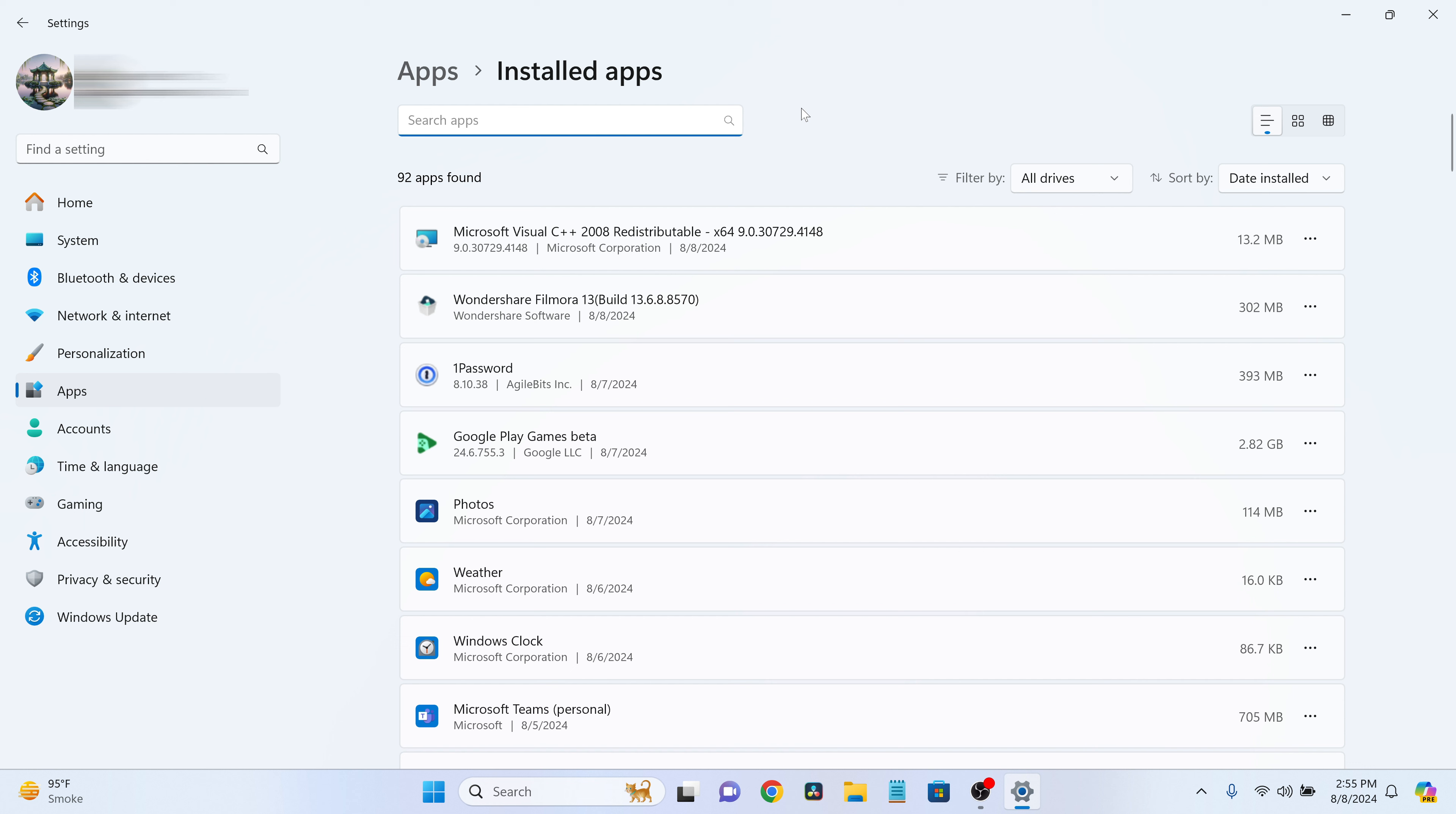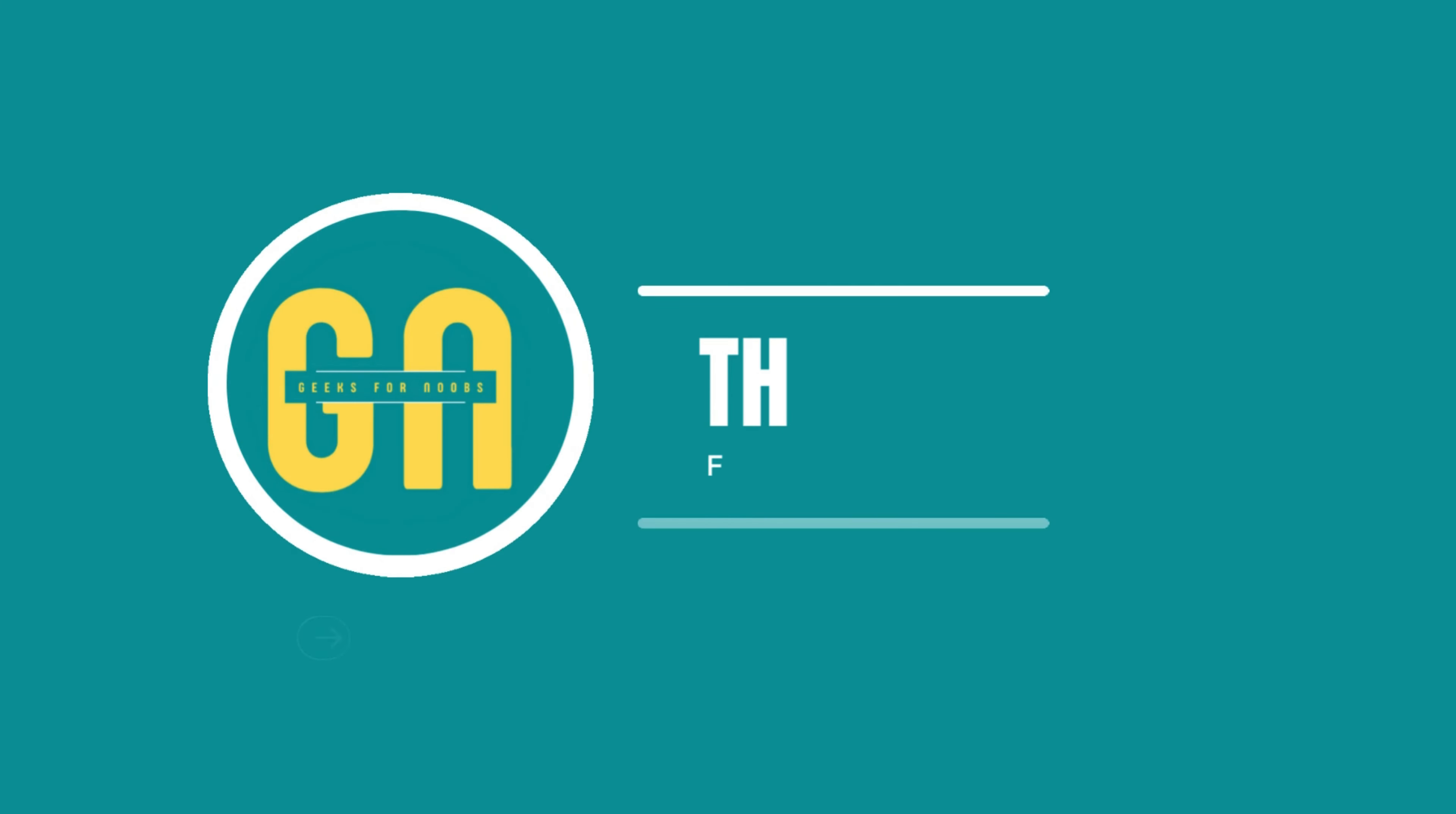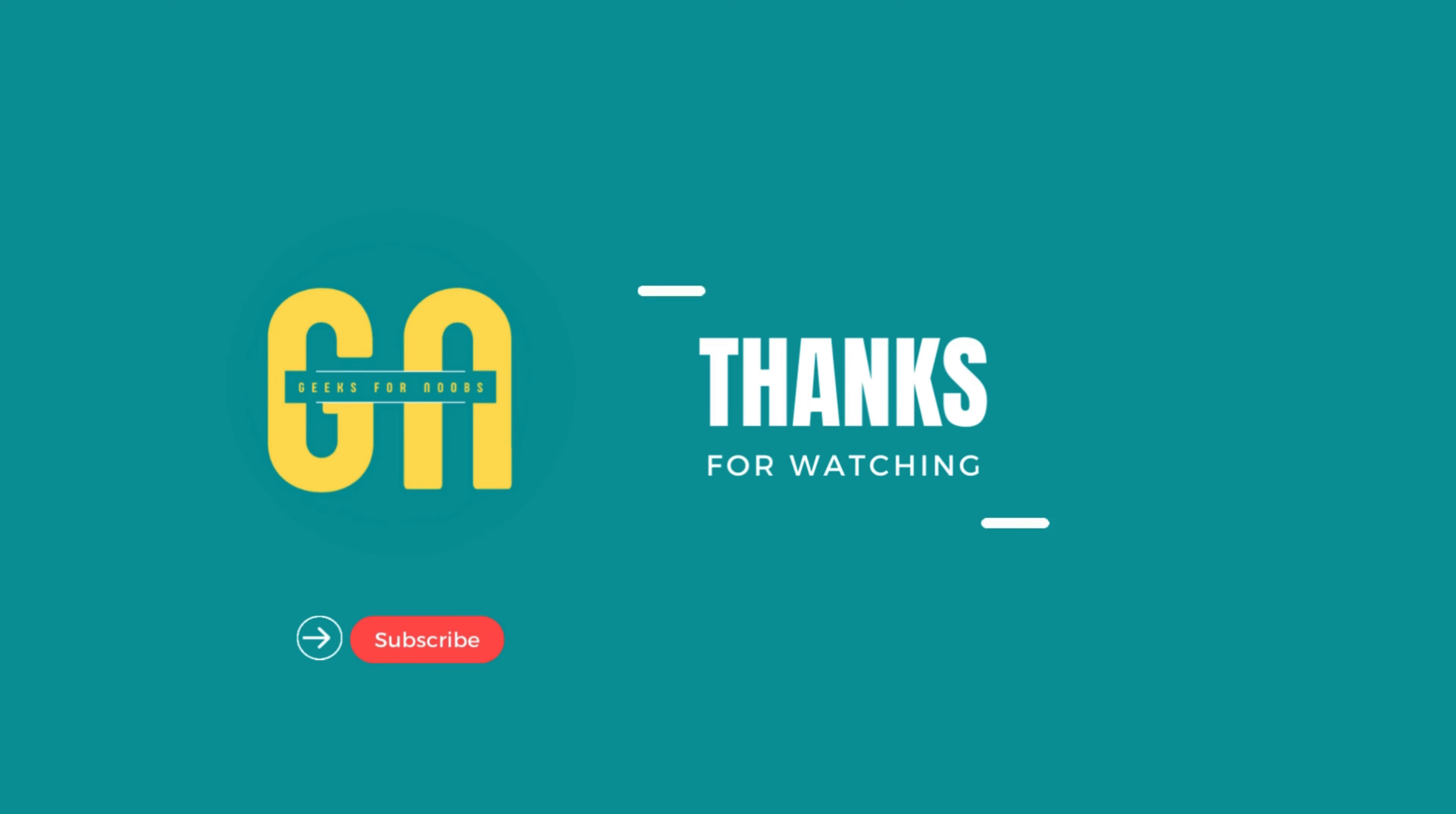That's it. You've now successfully disabled background apps on Windows 11. Thanks for watching. If this video helped you, please like and subscribe. See you next time.